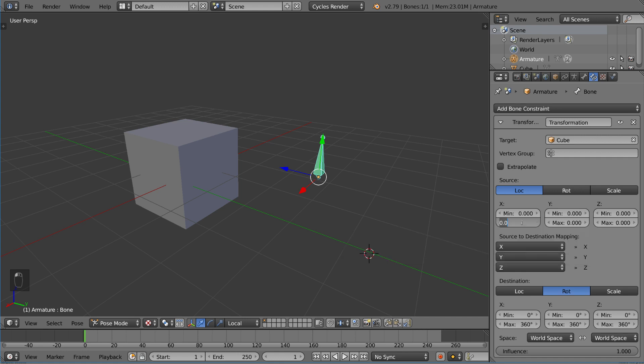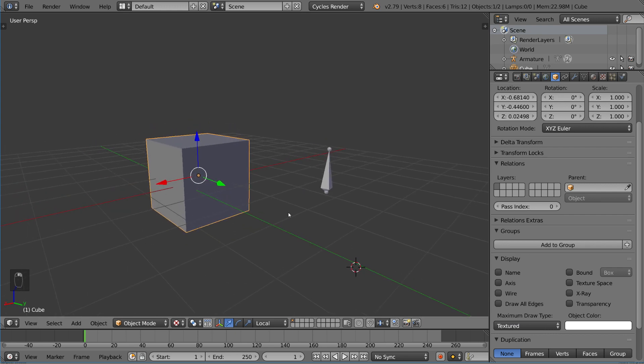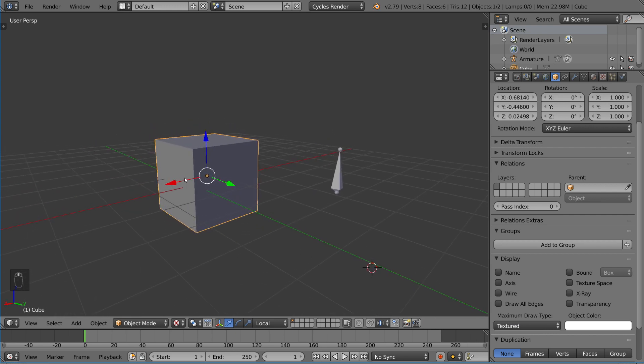So we want to set 0 to 1 for each one of these axes. 0 to 1, 0 to 1, 0 to 1. And now, let's see what happens if we move this cube.